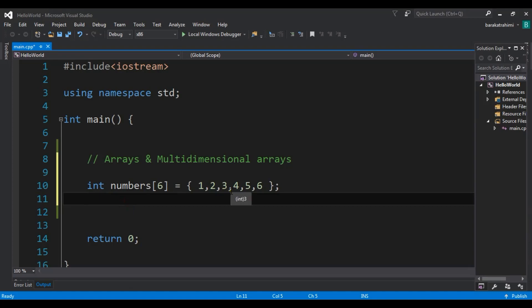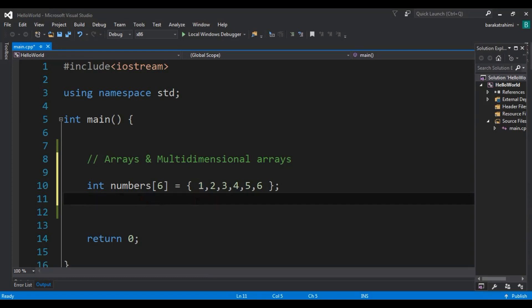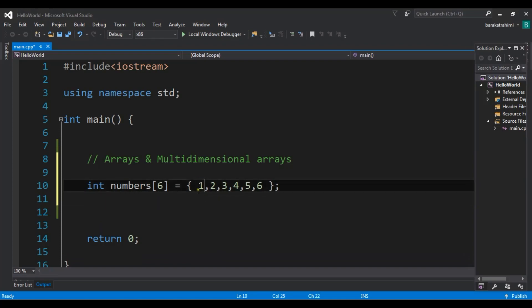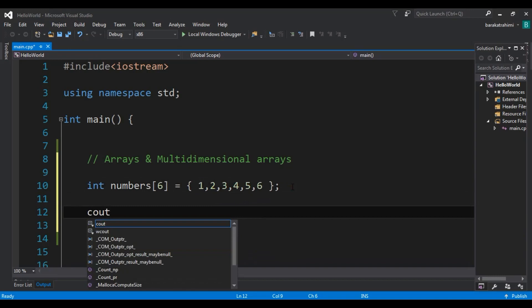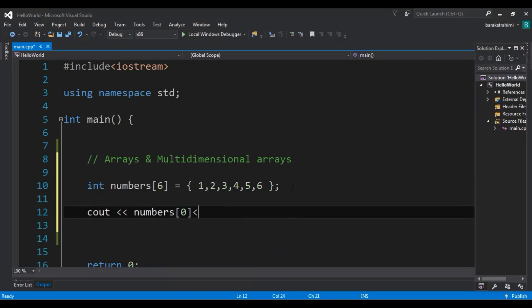How can you access an element of this array? One important thing to remember: arrays start from zero index. So for accessing the first value of the array, we use index zero. The positions are: zero, first, second, third, fourth, and fifth. We can use 'cout' and write 'numbers[0]' to access the zero index.